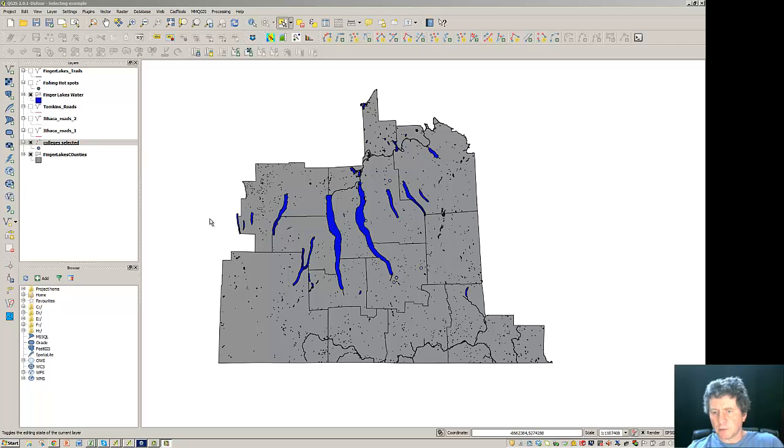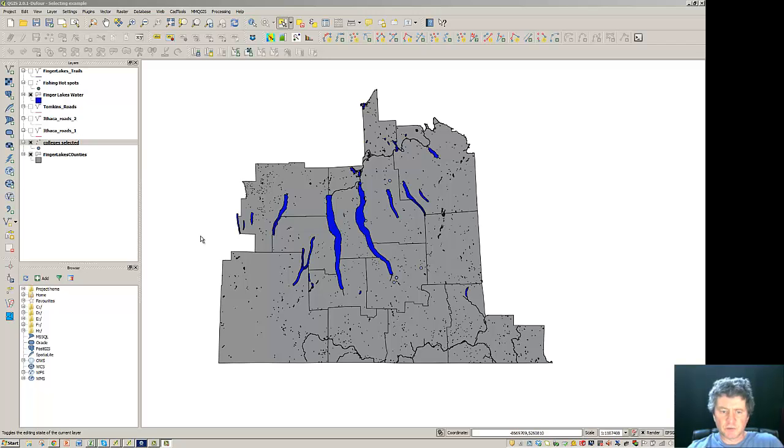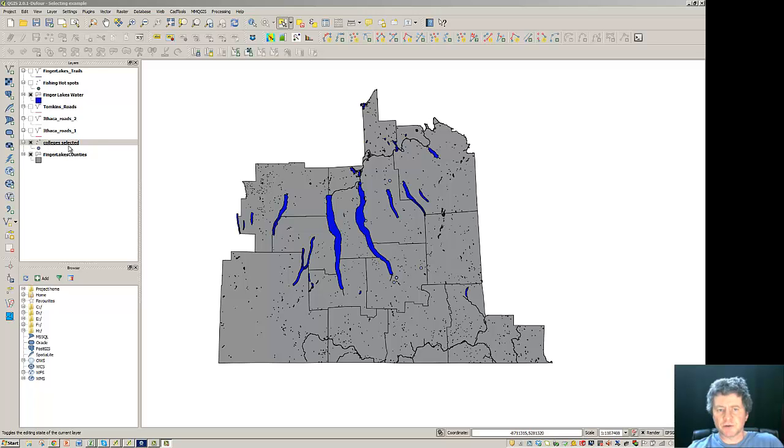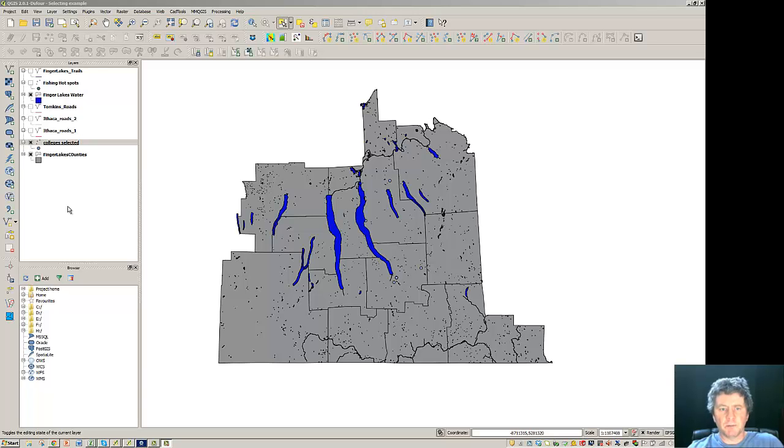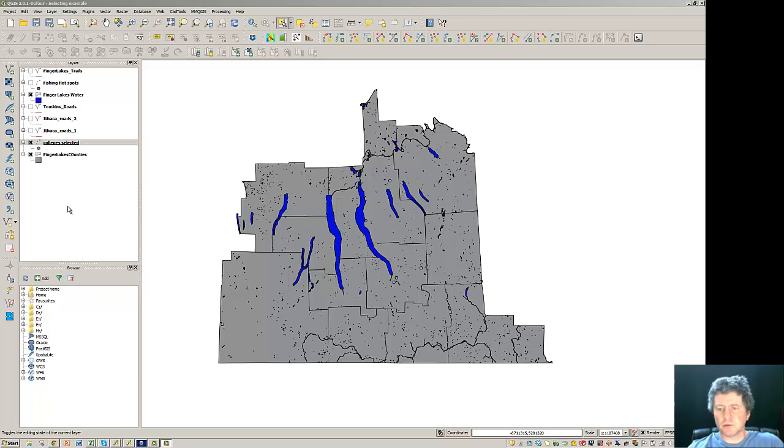I'd like to take another look at some more editing features. What I'd like to do here is to join some data that we have spatially, these colleges that are selected, with some data that we found on the web that is just in an Excel spreadsheet. So this is a method by which we can take data externally and attach it to our spatial data.